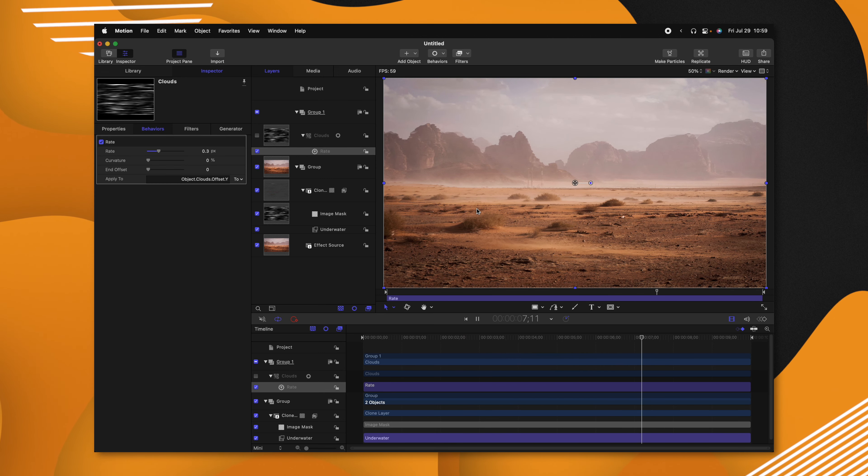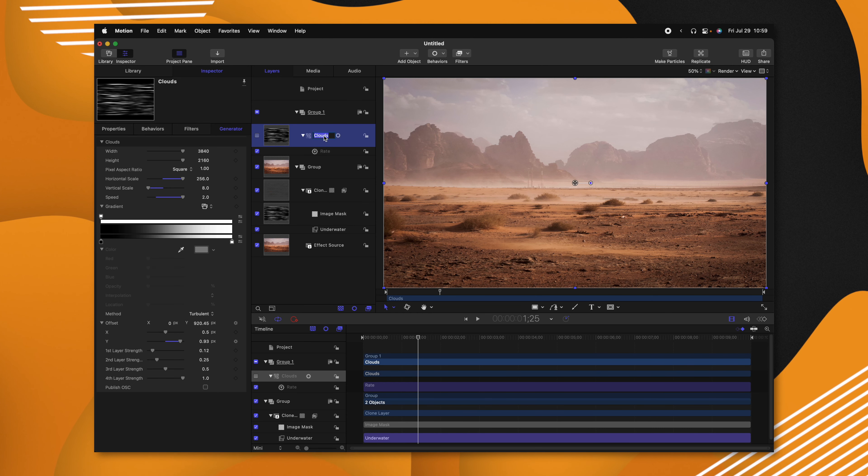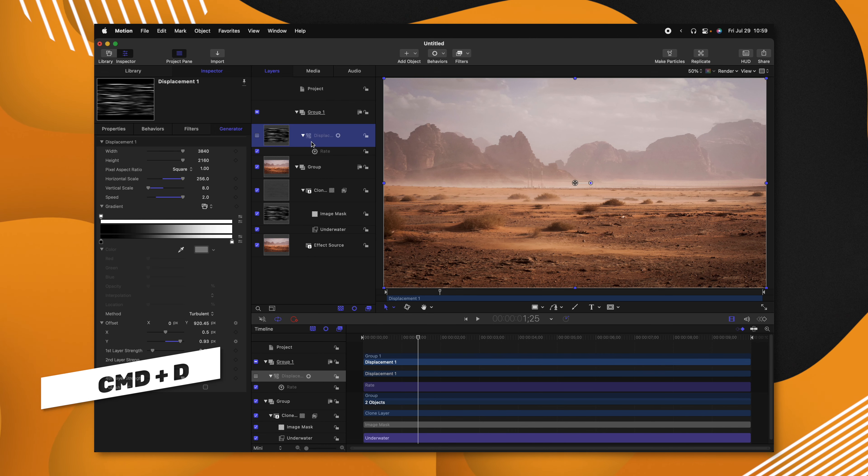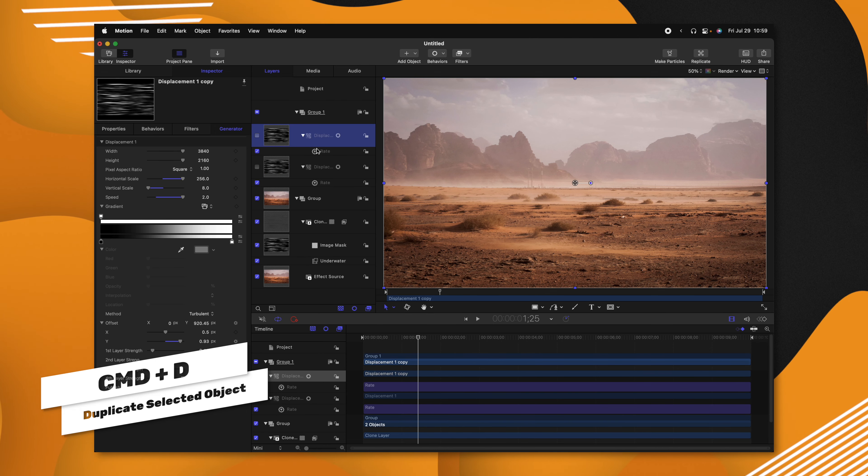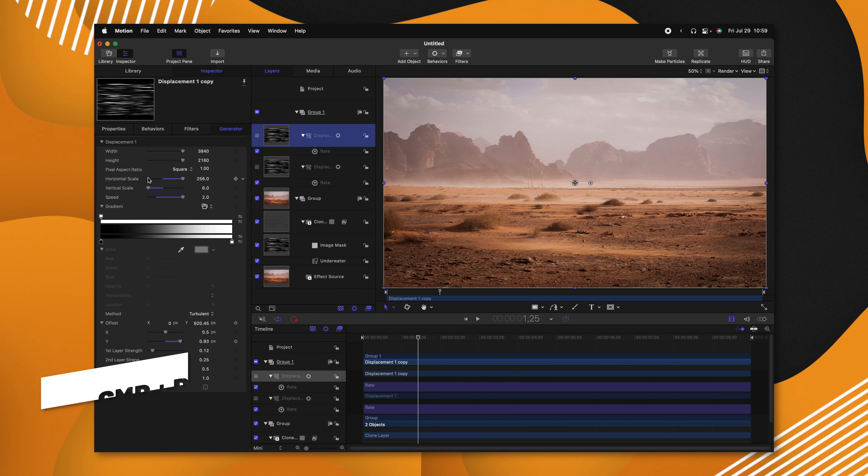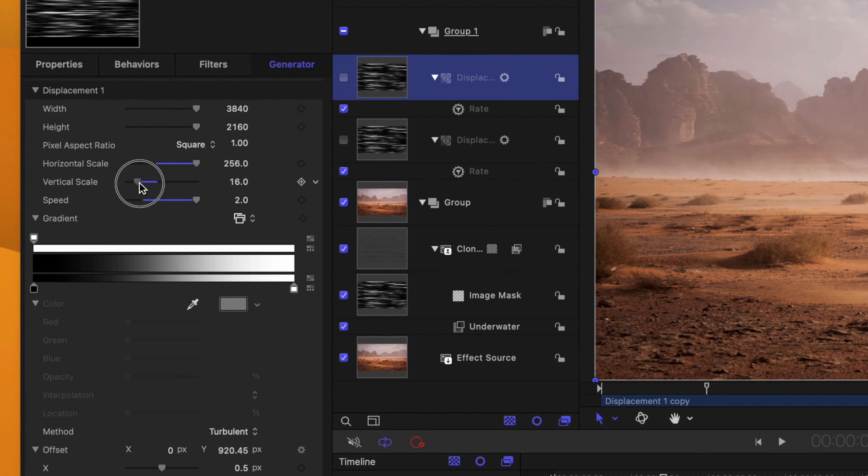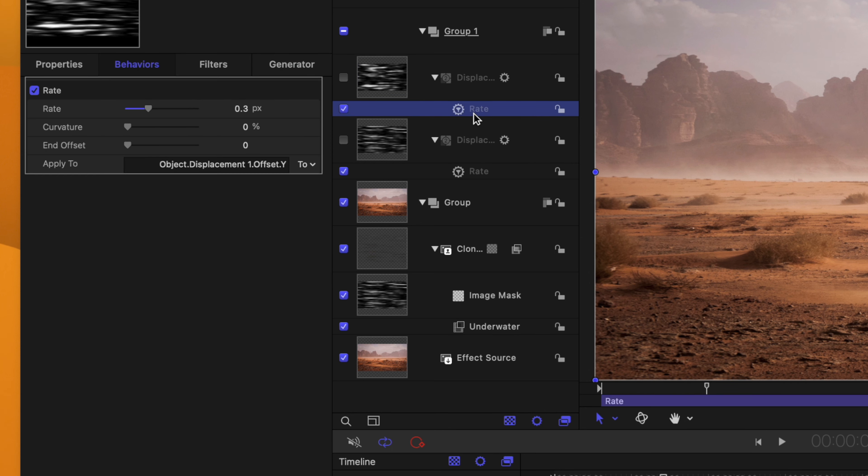Now one way we could improve this effect is if we had some slight variations in size. With our clouds, I'm going to call these displacement one, then I'm going to push Command+D to duplicate that. And now we can look at the horizontal and vertical scale. We'll go ahead and drag up the vertical scale a bit. We'll go into the rate settings and maybe drop this down to 0.1.